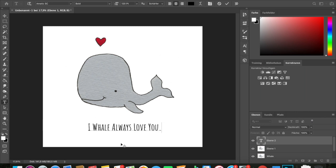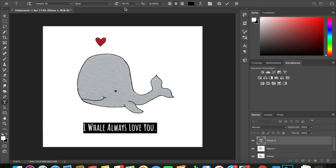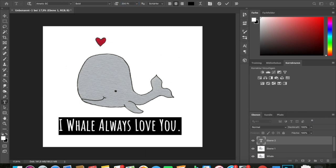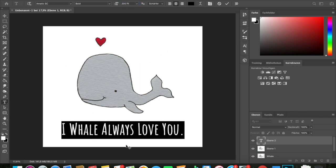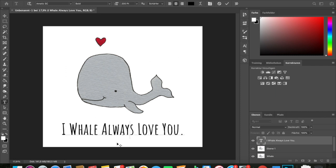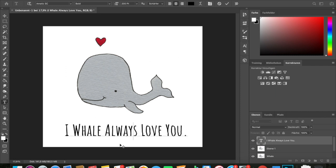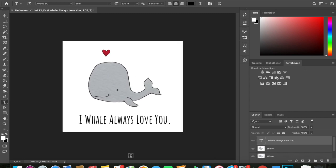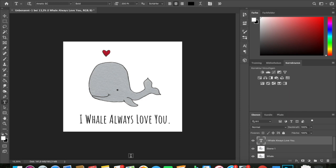When I was happy with the design I saved the file to my computer. In this step it's important to consider if you have a design with or without a background layer. If you have a background you can just save it as a JPEG. However, if you want it to be transparent you need to save it as a PNG. In this case I chose to save it as a JPEG because it clearly has a white background.